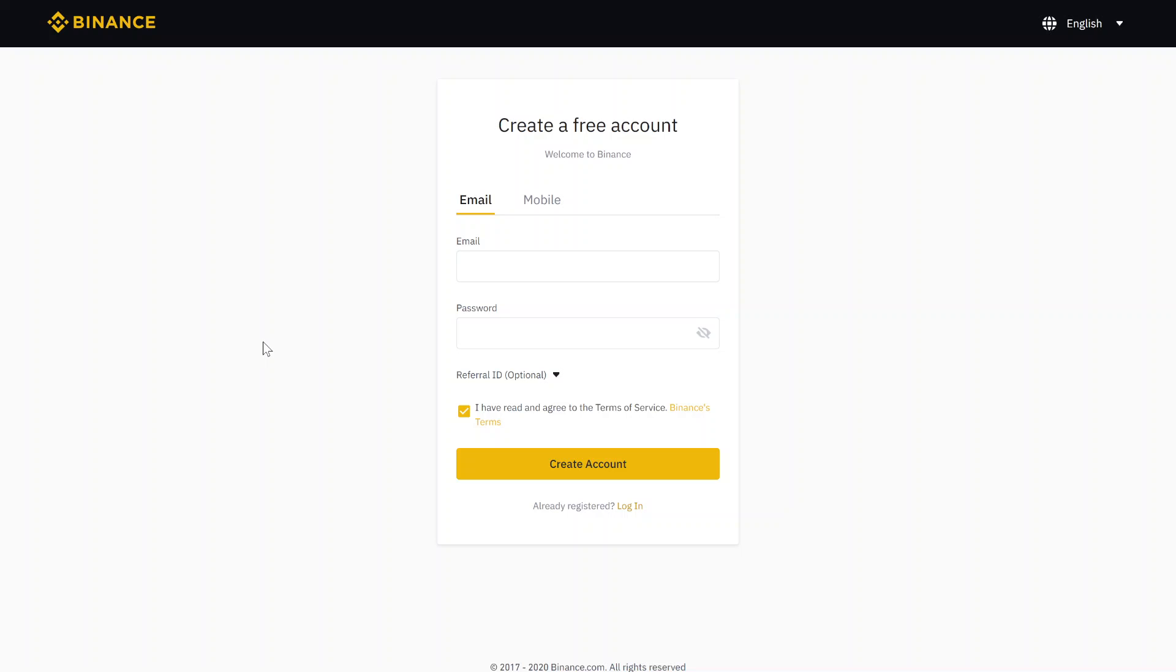The first step will be that we register on a crypto exchange where to buy Ripple. I suggest Binance - it's the biggest crypto exchange in the world right now and also it has the lowest trading fees, so that you have the highest gains.